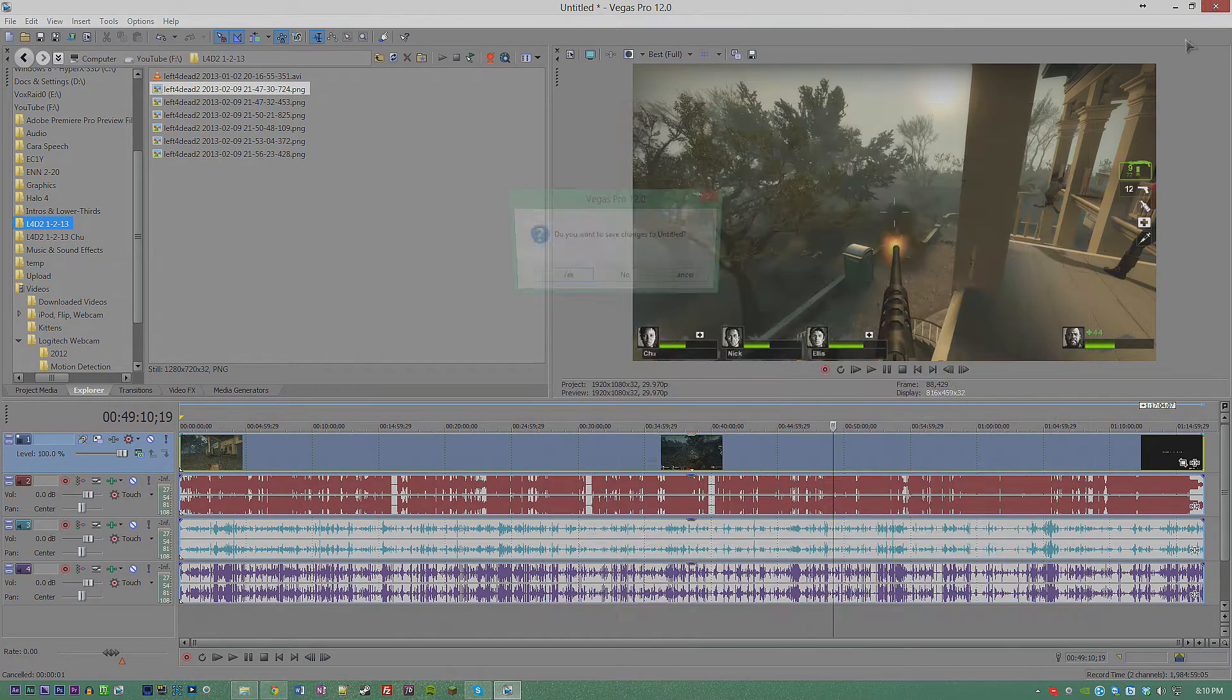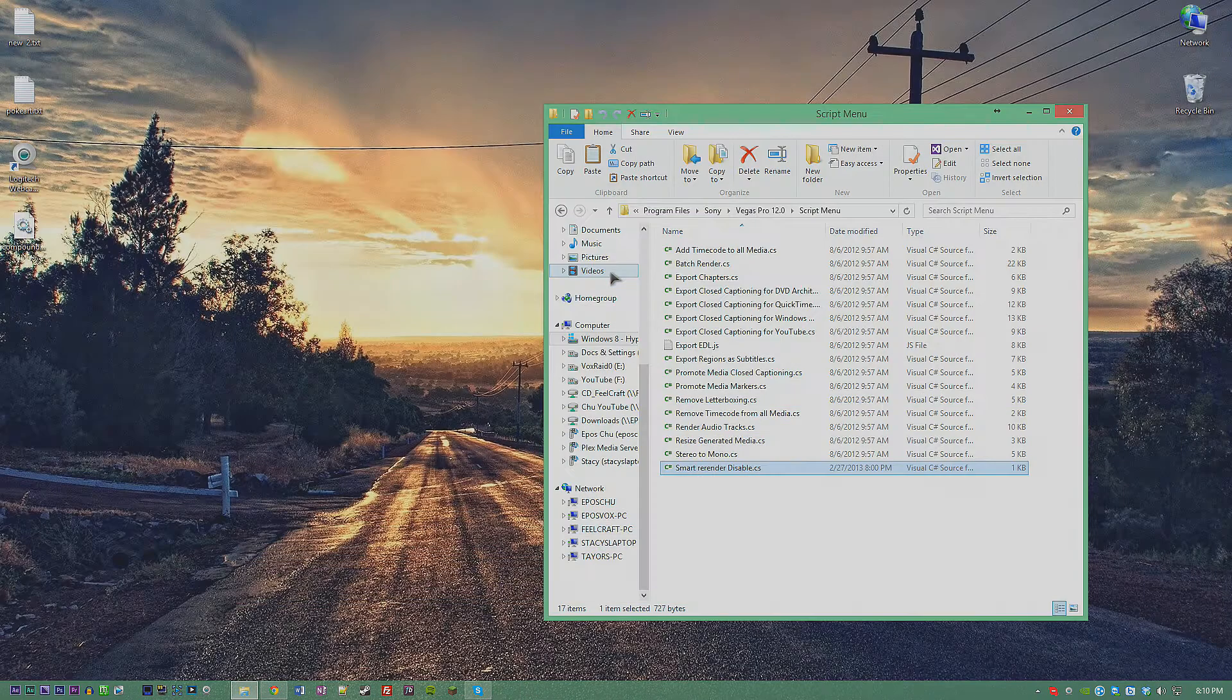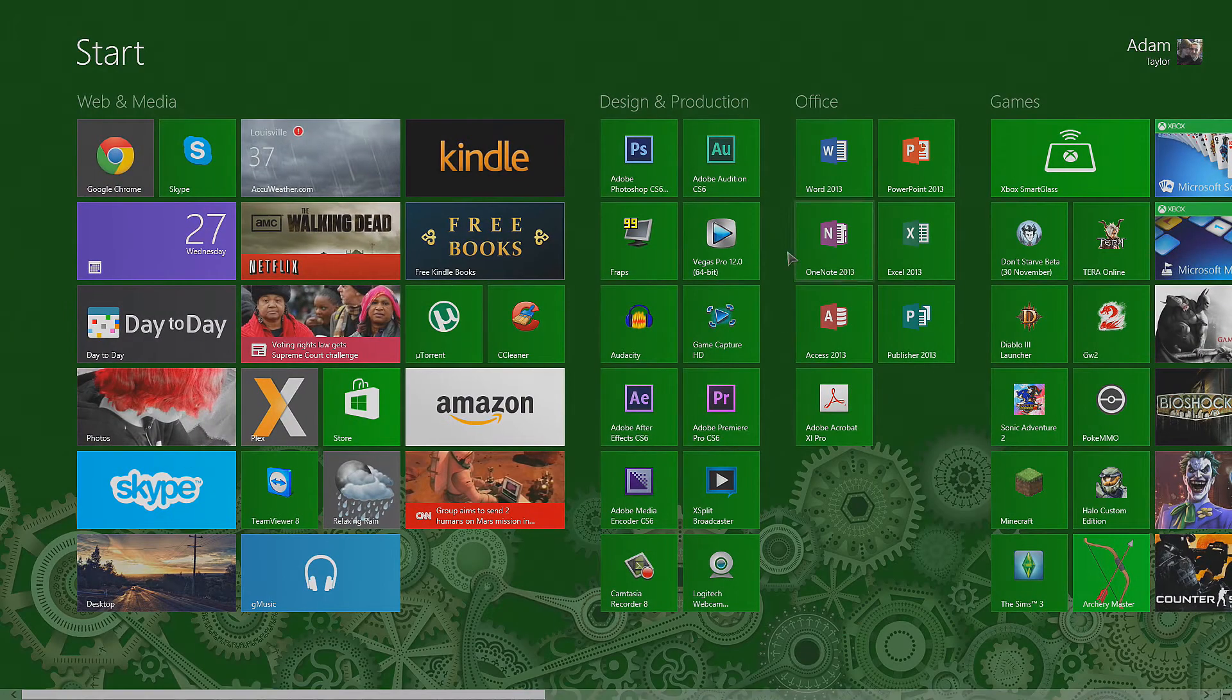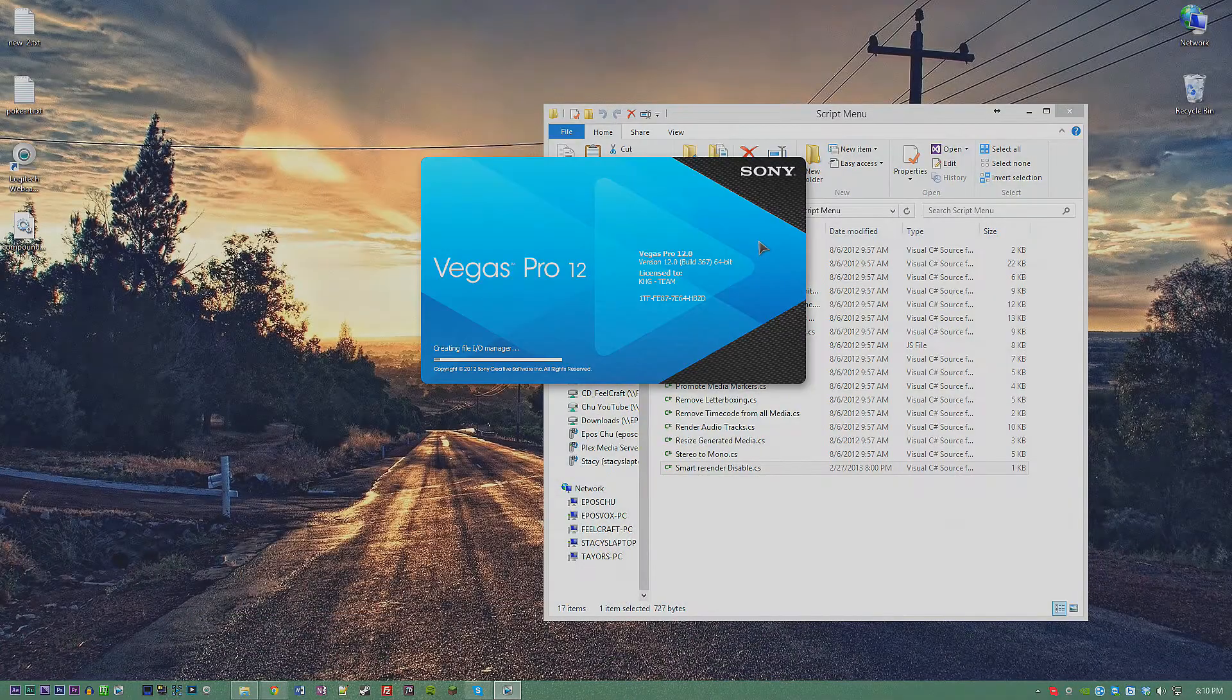If you have Sony Vegas open, relaunch it, or just open it if you didn't have it open before.